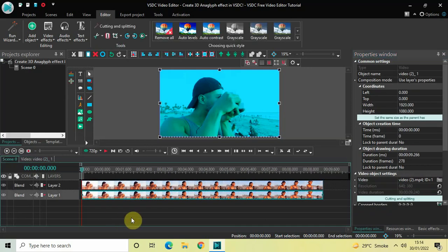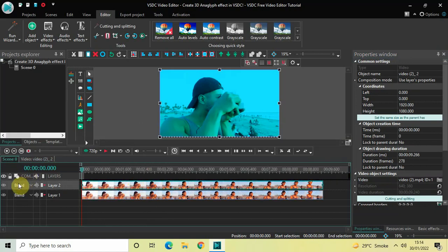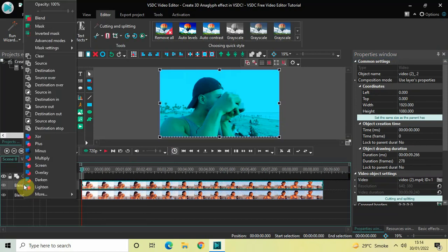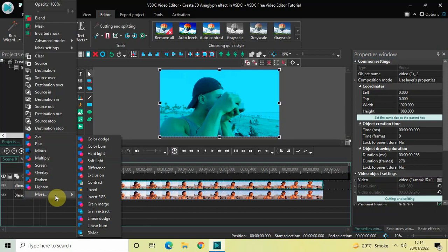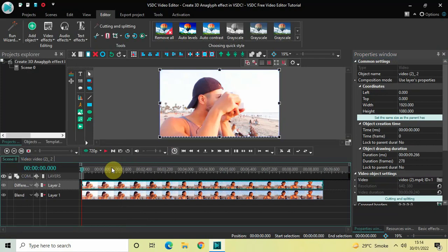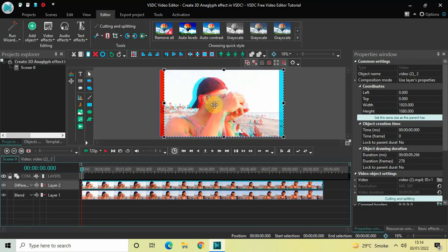Go back to the main editing timeline and select the video which is present at the top. Click on the Blend option. Inside Blend, go to the More option, and inside More select the Difference option. Finally, move your video a little to the right.